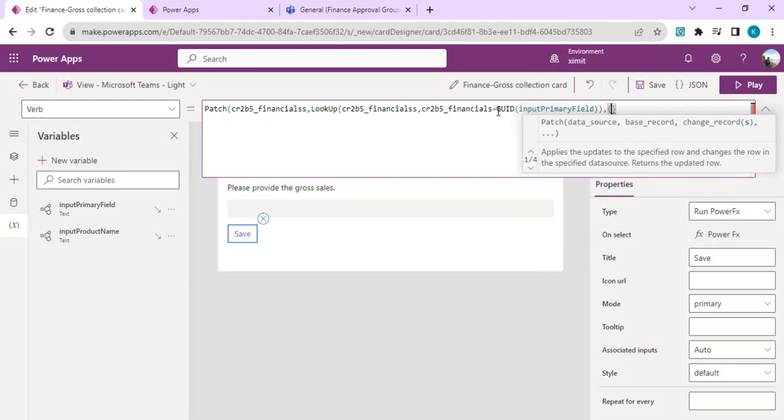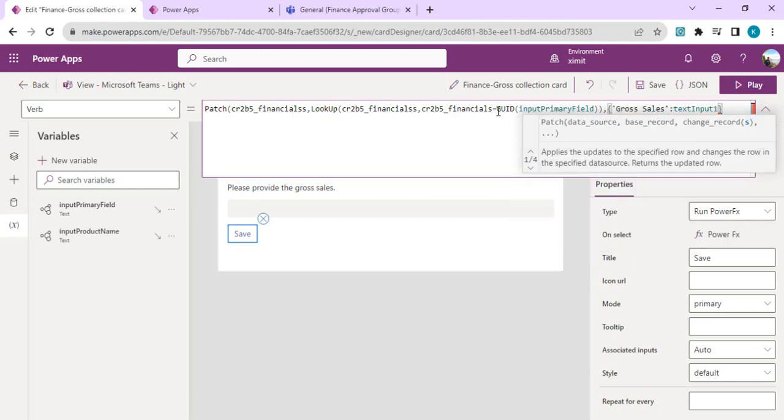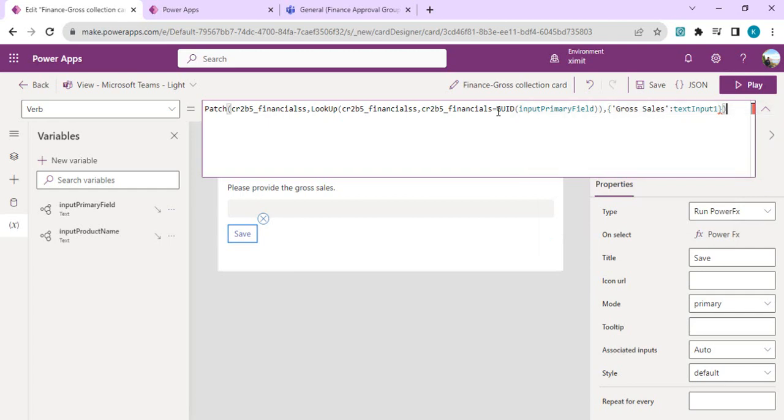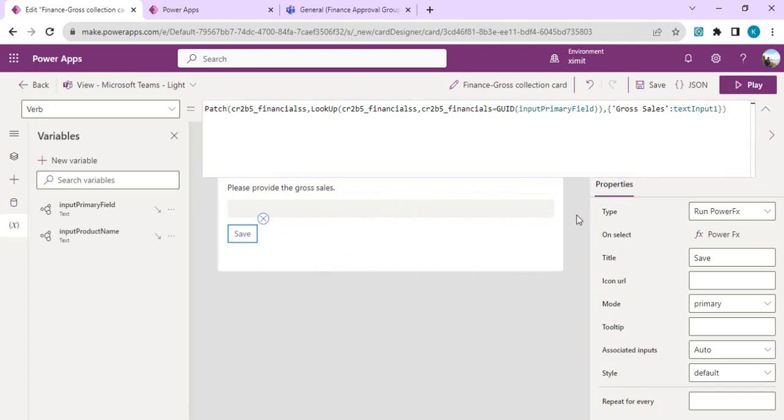We're good with this patch formula, which is looking up my record with the primary field and then patching this column. You can create multiple cards. For example, one team is responsible for sales, one team for quantity, or one team to maintain logistics. The same financial record can be patched or updated with multiple fields by using these small cards. You can share this card in different Teams channels and have that input collected quickly.